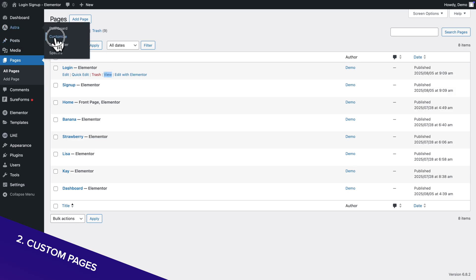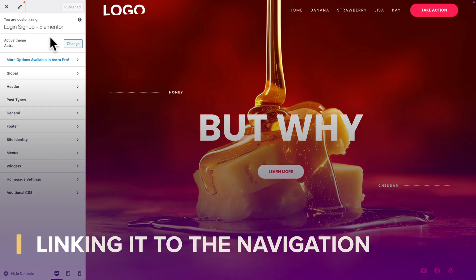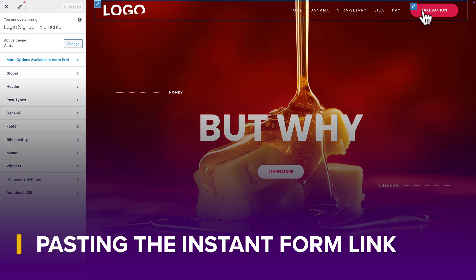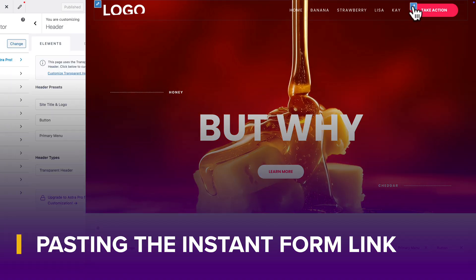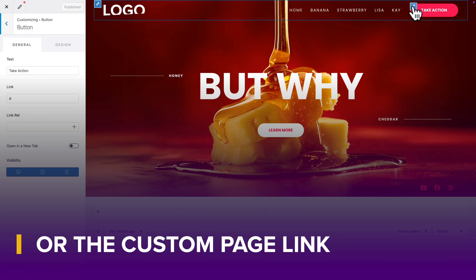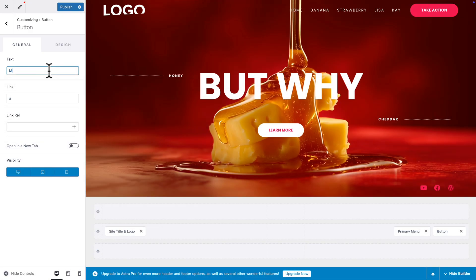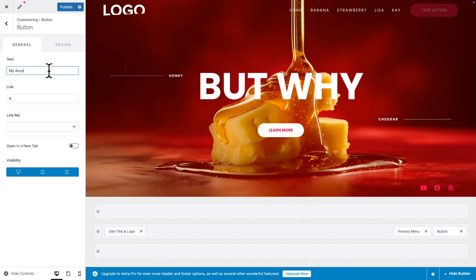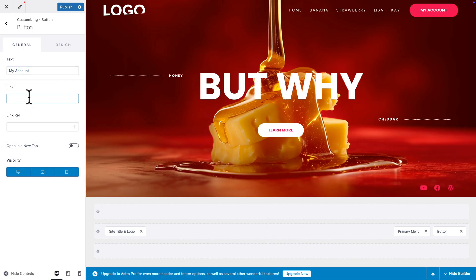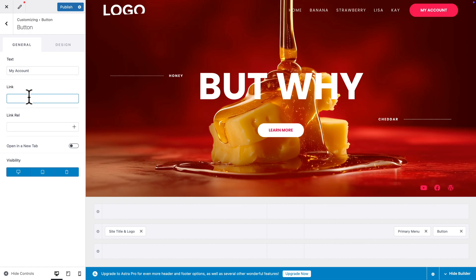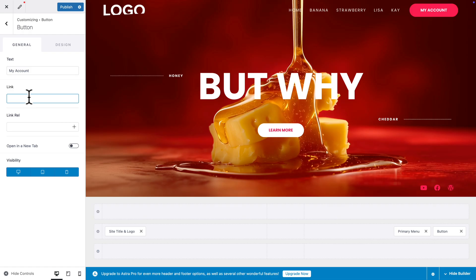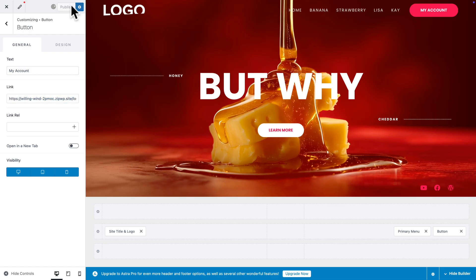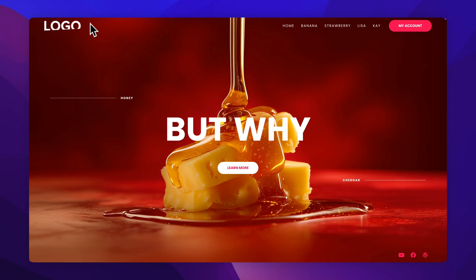Next, go to Astra, Customize. Then I'm going to hover over here in the header, click on the Edit icon. I'm going to change the text to My Account, and where you see the link, I'm going to remove everything and paste the link we just copied. Next, click on Publish.